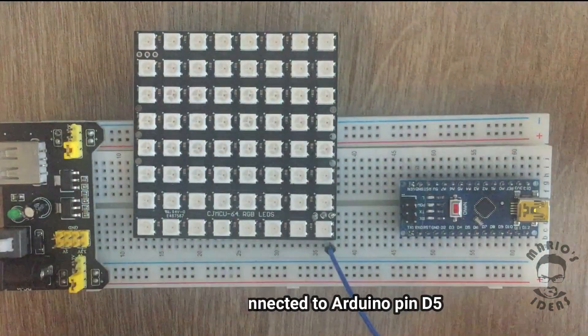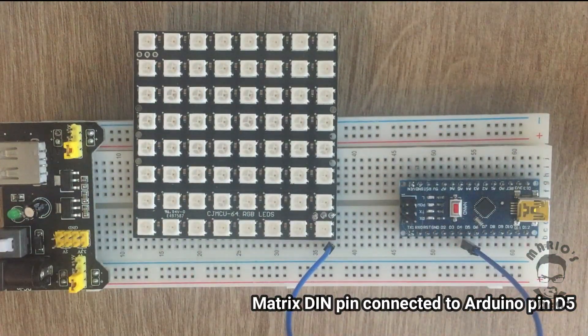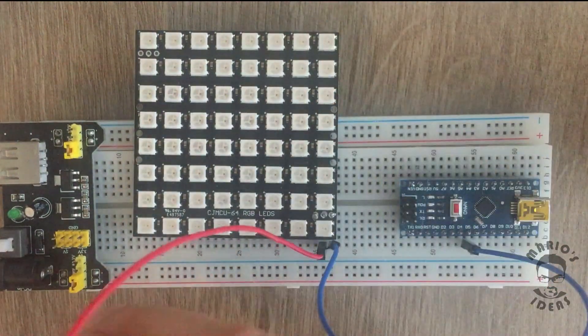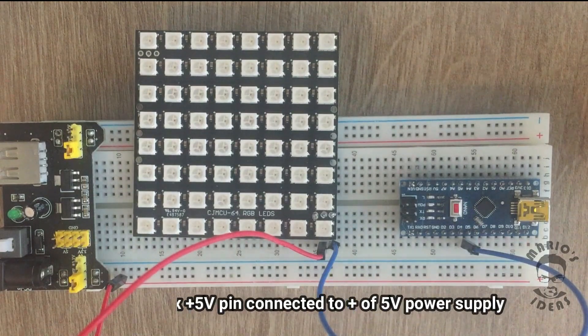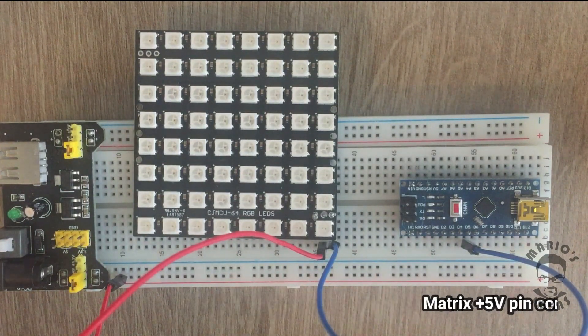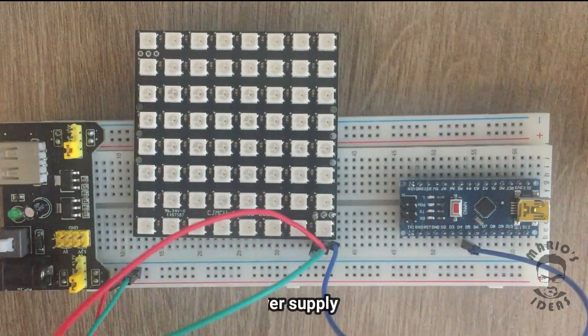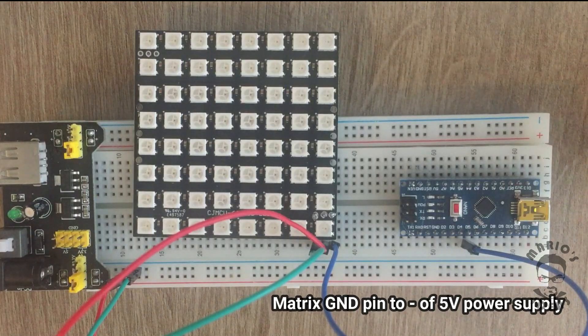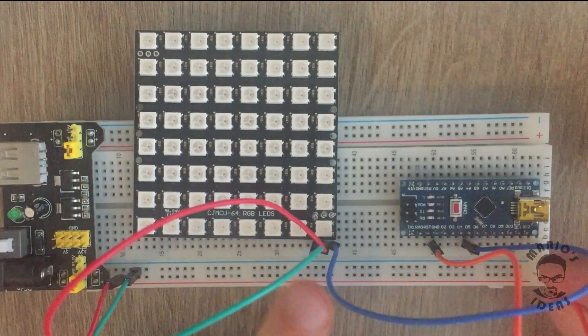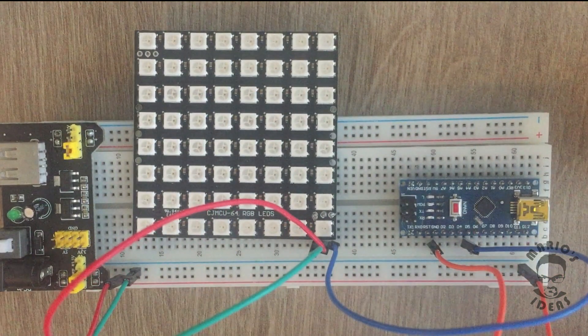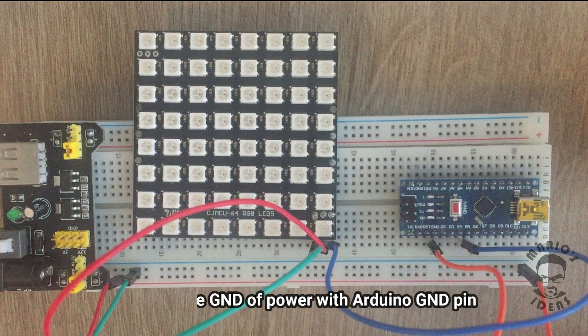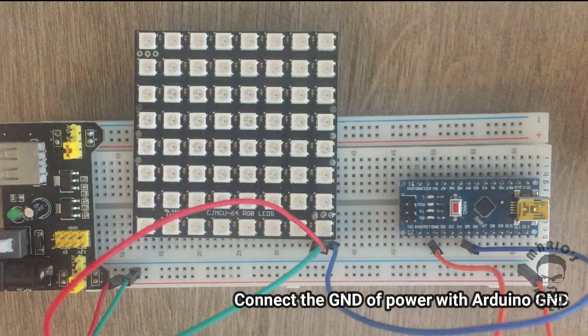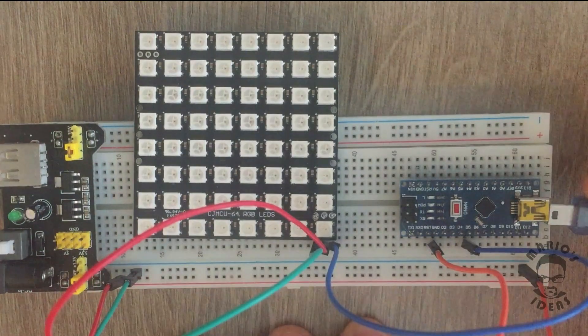Connecting matrix input pin with a digital pin on the Arduino. Connecting matrix to power supply. Making sure that the grounds of the power supply and Arduino are connected. As Arduino will be powered from a USB port connected to my PC.